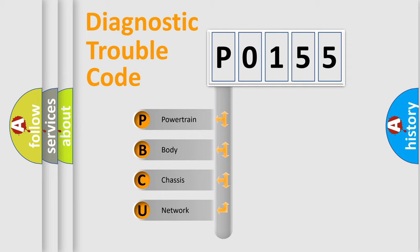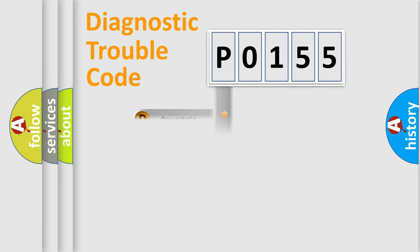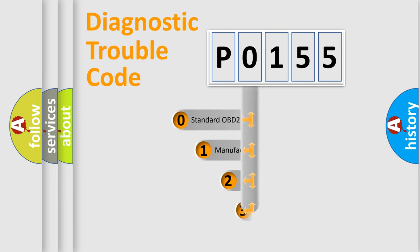We divide the electric system of automobile into four basic units: Powertrain, Body, Chassis, Network. This distribution is defined in the first character code.